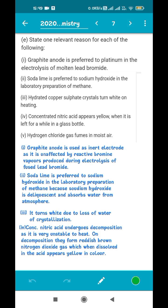Next, we have to give reasons for statements. First: graphite anode is preferred to platinum in the electrolysis of molten lead bromide. The reason is that graphite is unaffected by the reactive bromine vapors produced at the anode during electrolysis. Bromine does not react with graphite. Whenever something is used instead of something else, the common reasons are either it is cheaply available or it is unreactive or unaffected.